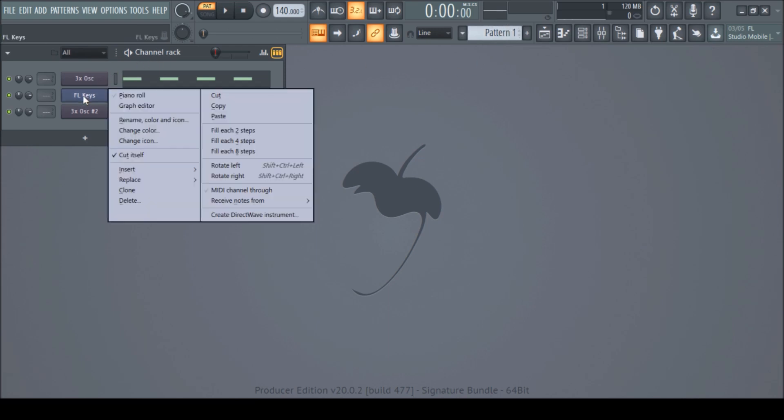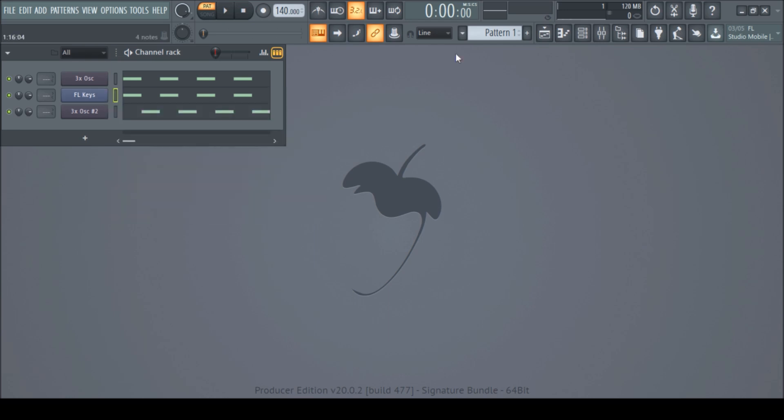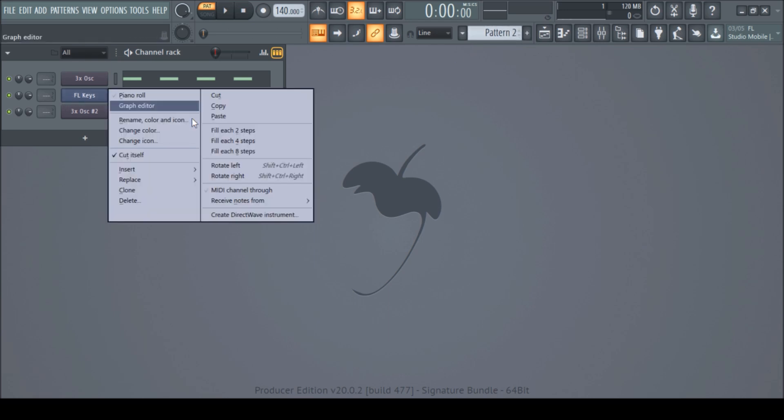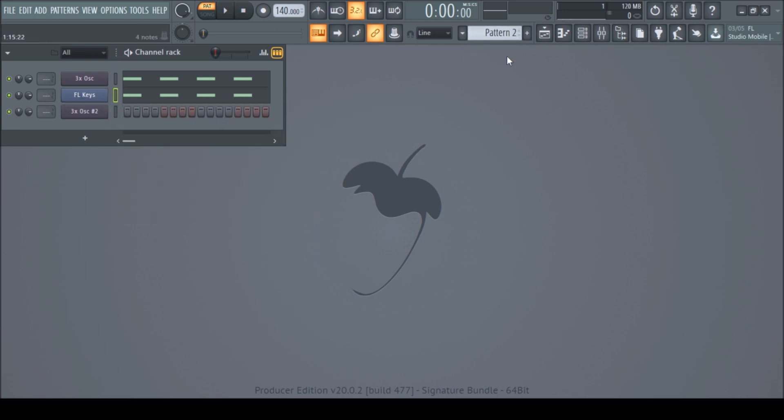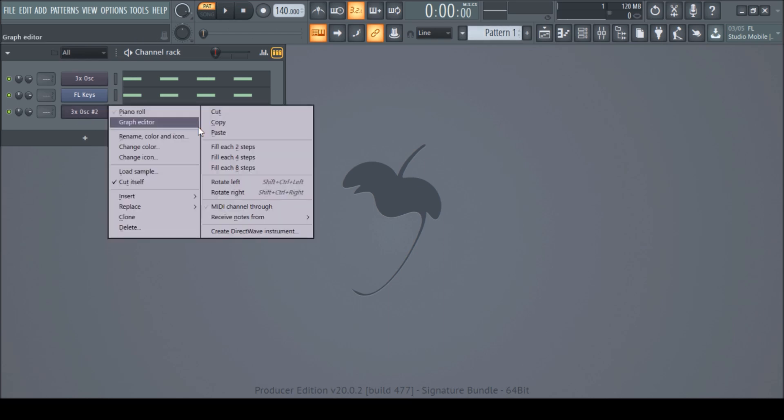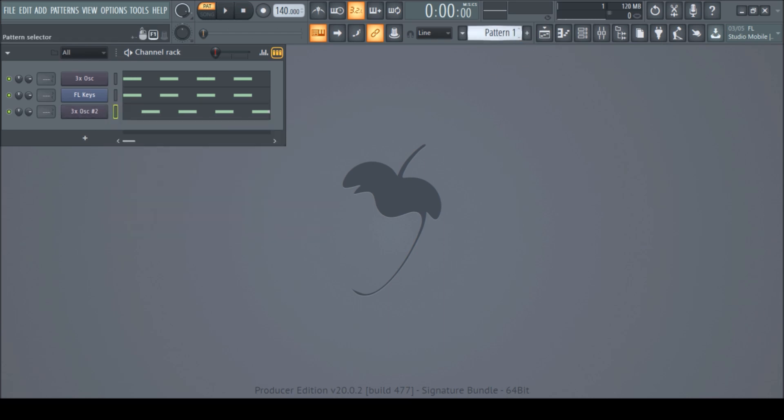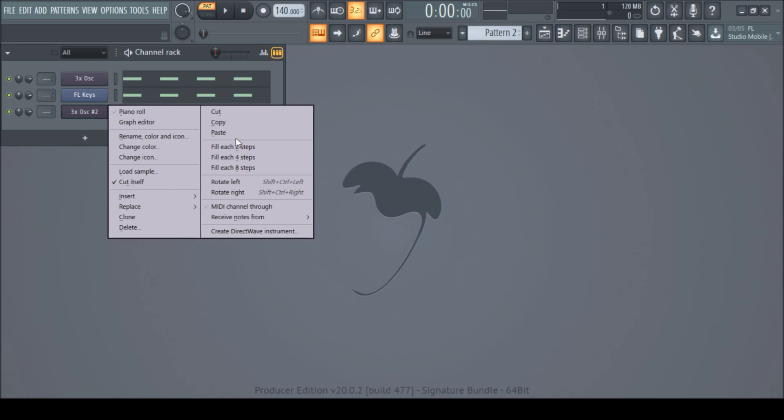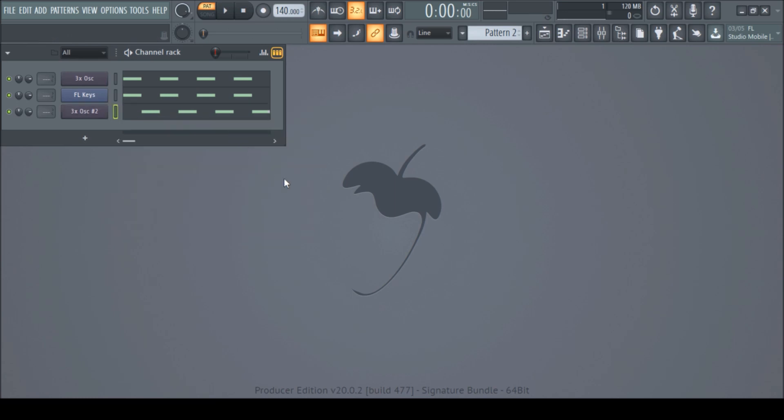So we can do the same for everything like this. Copy. Go to pattern two. Then paste. Back to pattern one. Copy this one. And paste this one here. Okay, there we have it.